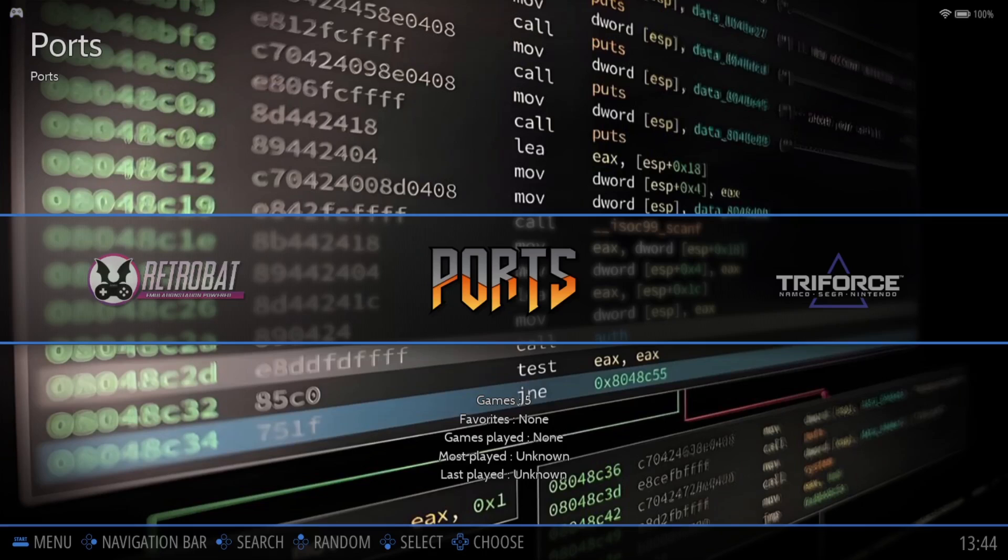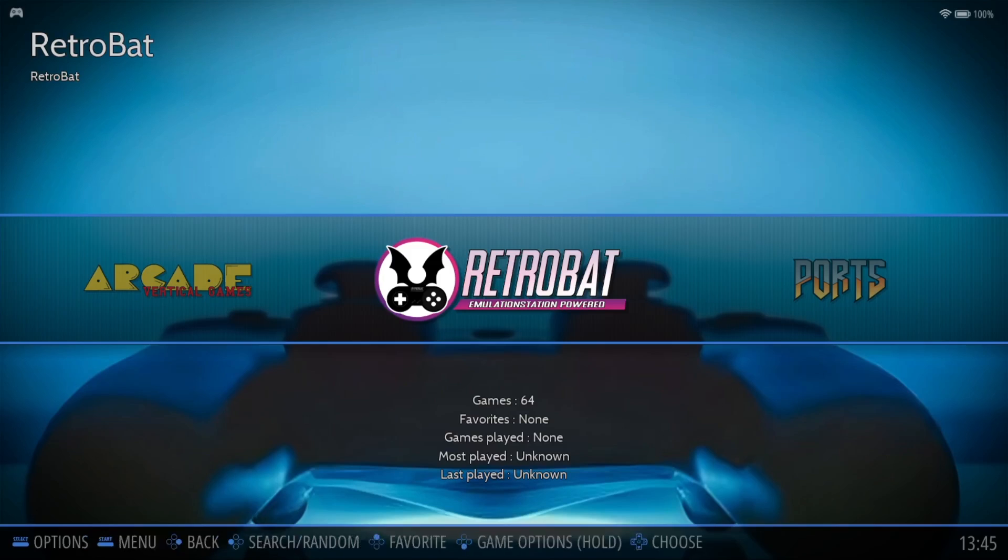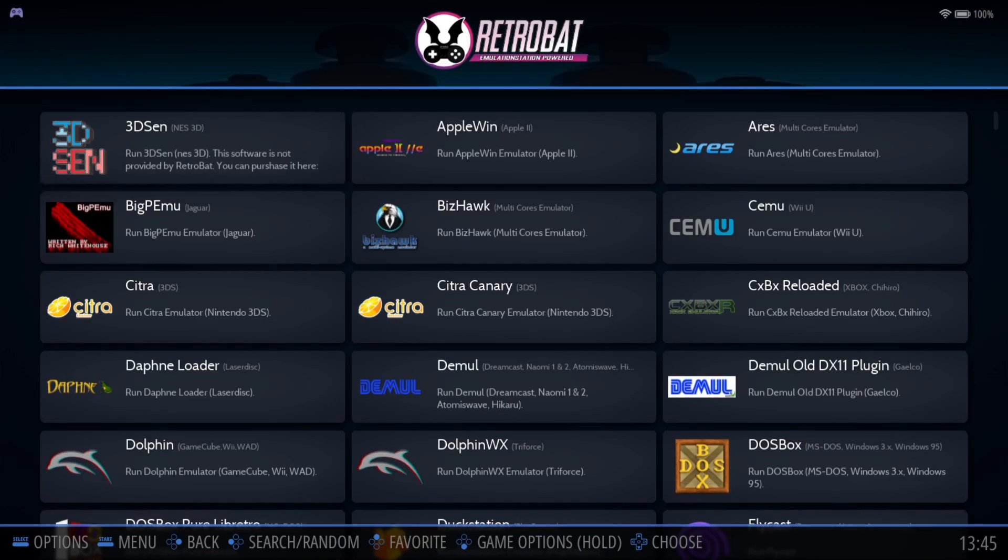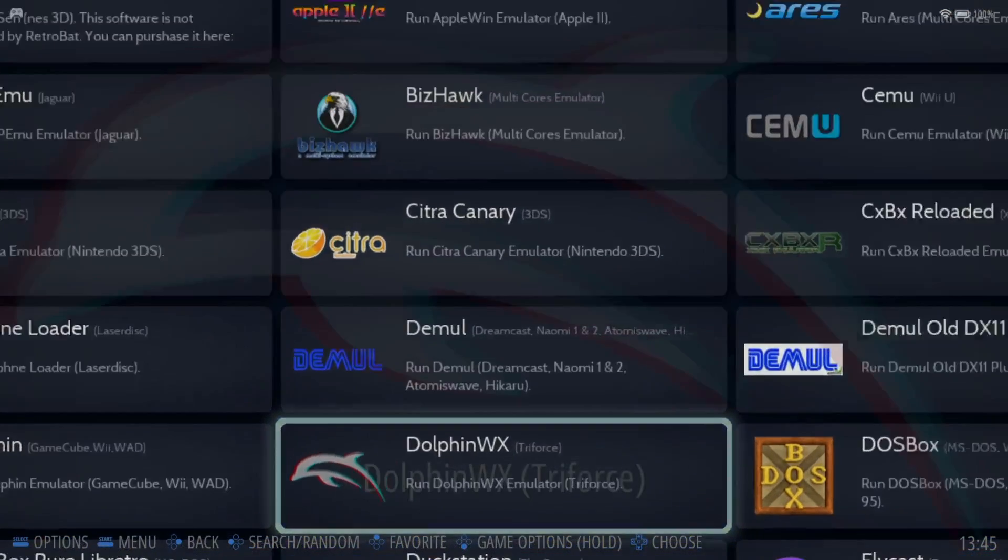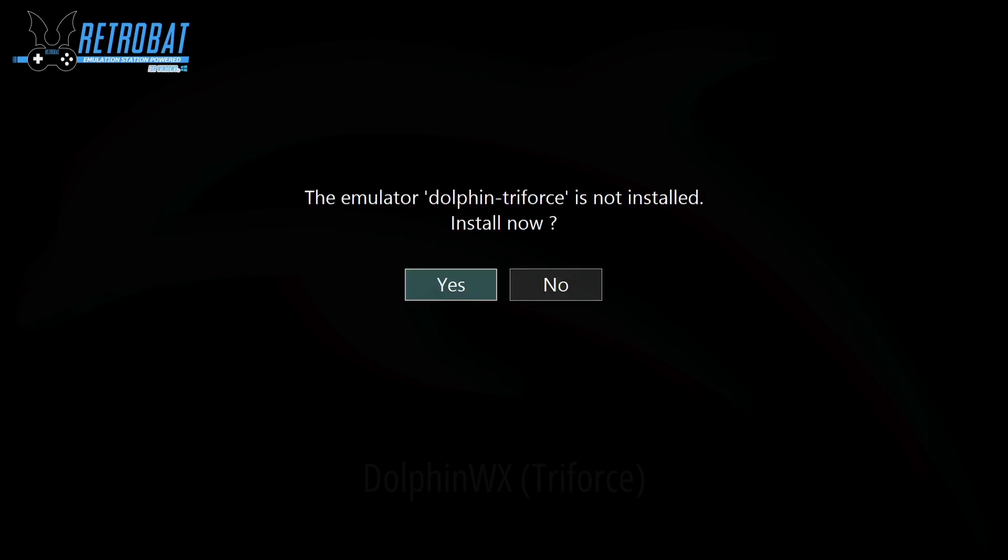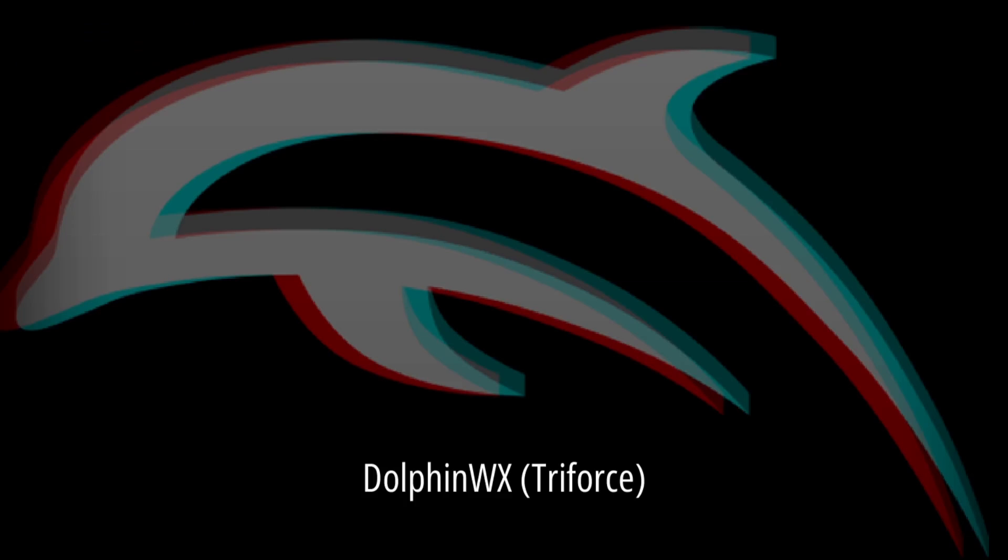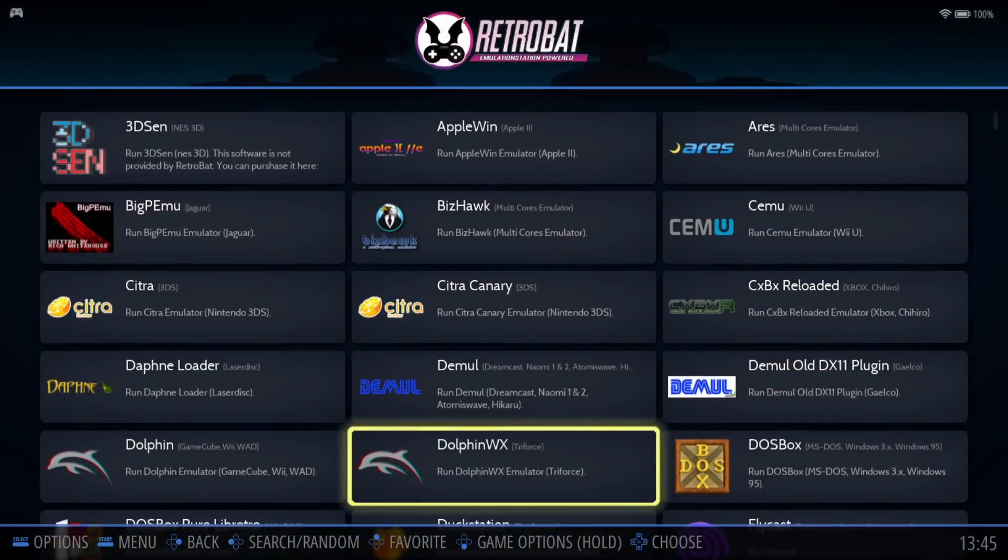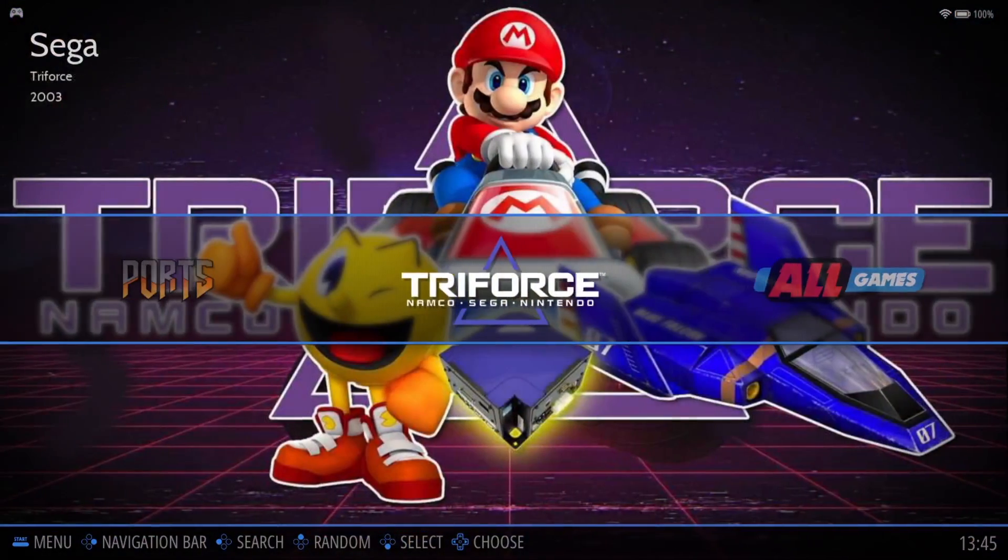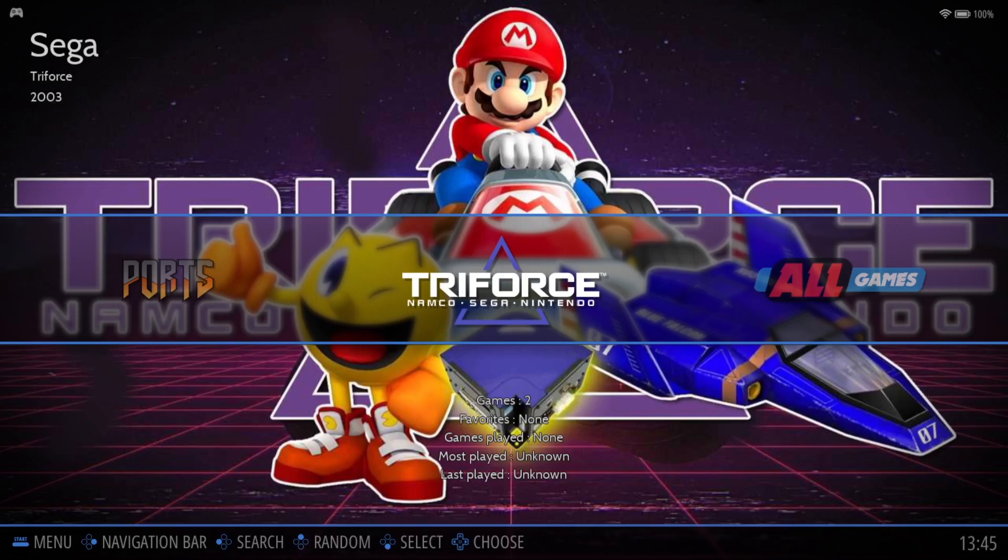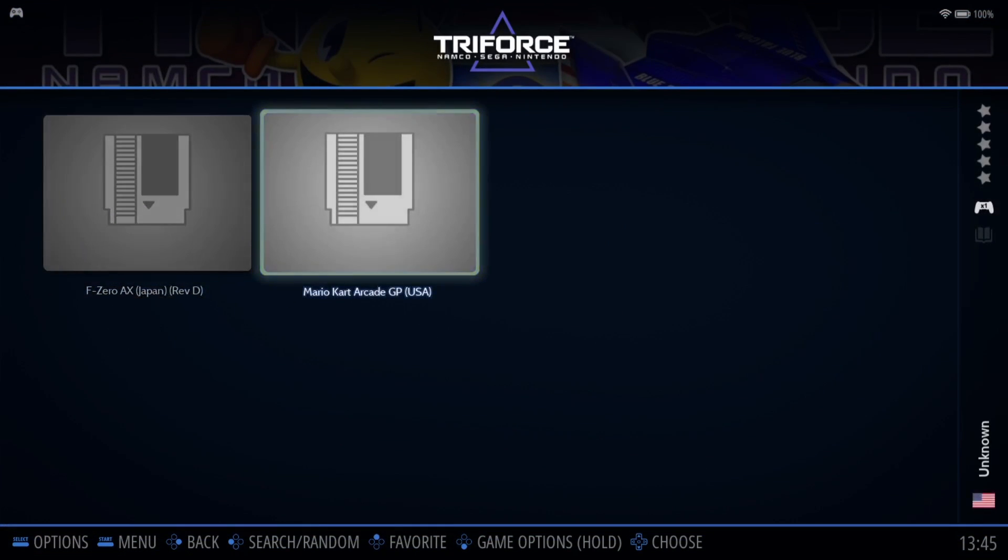Next thing we need to do is actually open up RetroBat. What we're going to do is use controller. I'm using Google Stadia controller and just go over to where it says RetroBat. If you press A on that, we're going to look for the emulator itself. We're going to go down to Dolphin WX. It says Triforce next to it. If I press A on my controller. Emulator Dolphin Triforce is not installed. Install now. Just press yes on this. Emulator is missing. That's OK.